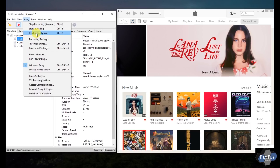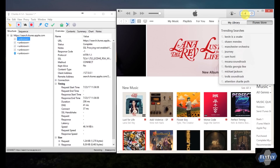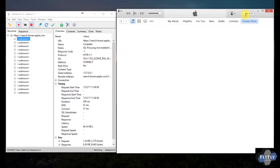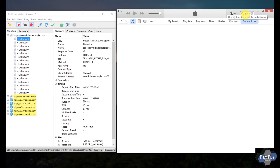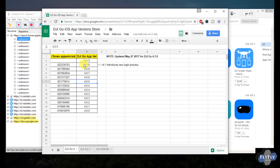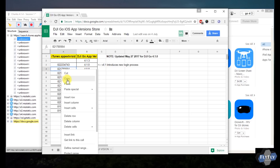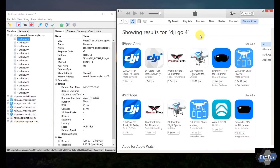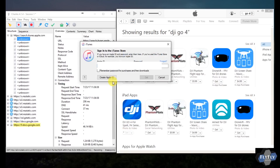Double-check that breakpoints are enabled and that Charles is recording. Then go over to iTunes and search for DJI Go 4. Let the search results finish, but don't click the download or Get button yet. Instead, bounce over to the spreadsheet, get the version that you want — in column A there's a 10-digit number. Copy whichever one you want into the clipboard.